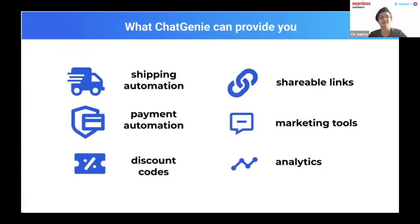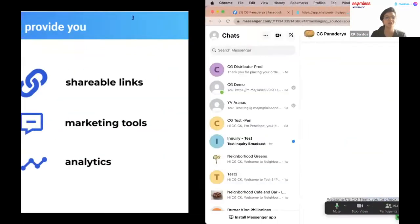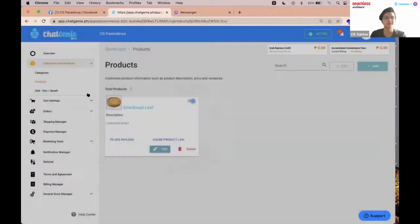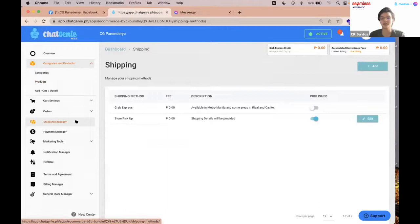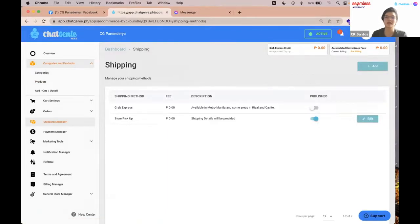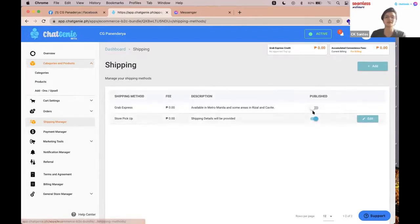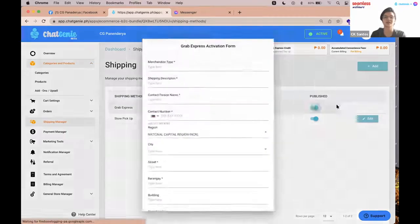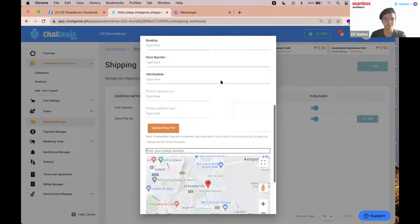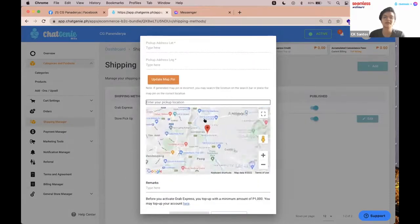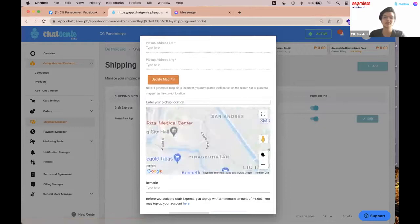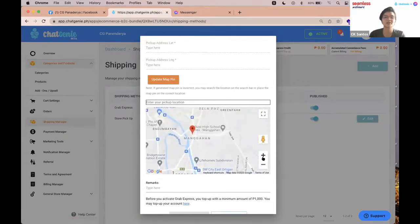I also have QR codes for PYURtea and BDJ that you can scan to experience the customer experience and place an order. Other features we offer include shipping automation, payment automation, discount codes, shareable links, marketing tools, and analytics. For shipping automation, simply go to Shipping Manager, go to Grab Express, toggle it on, and input the required details including your exact store location on the map pin.